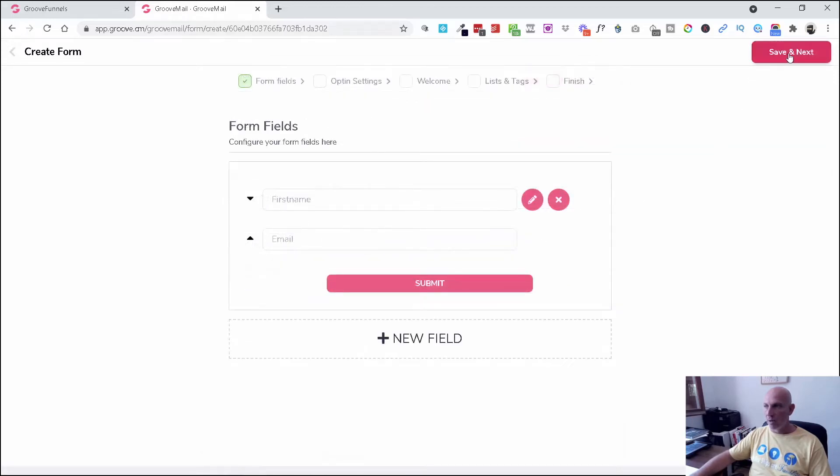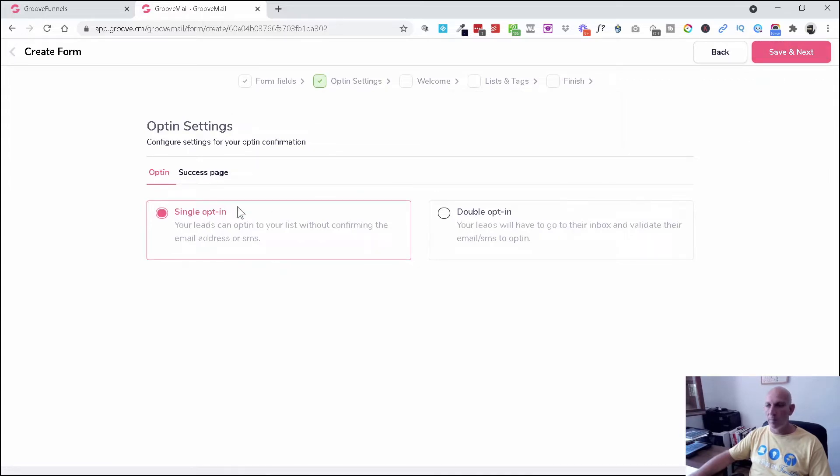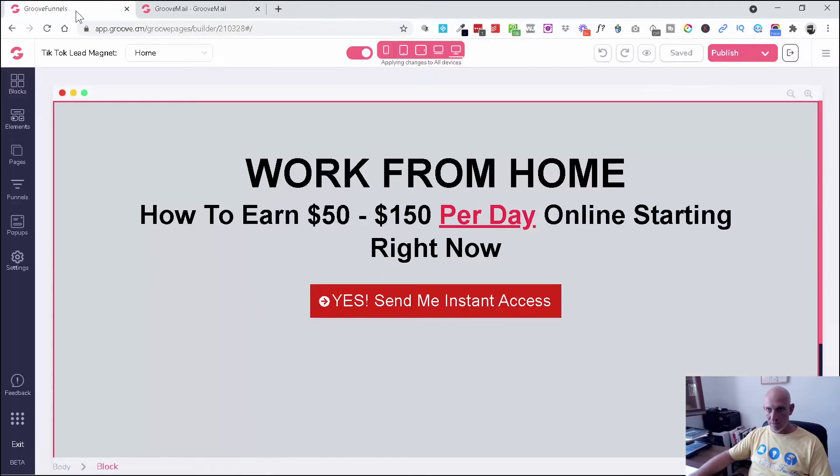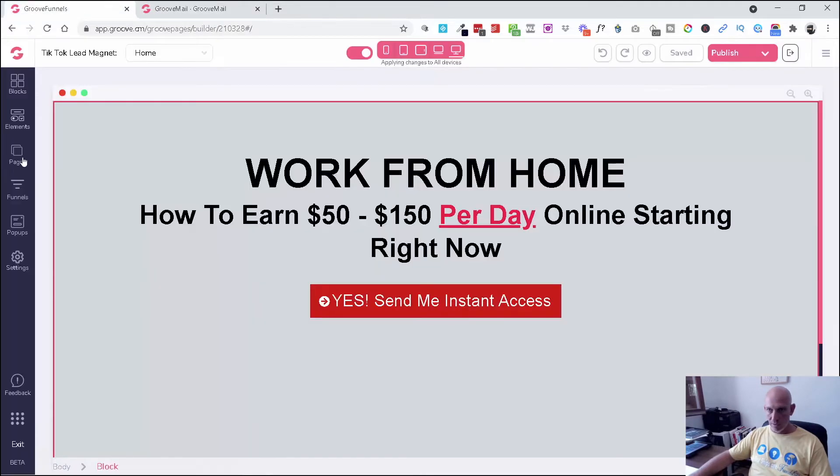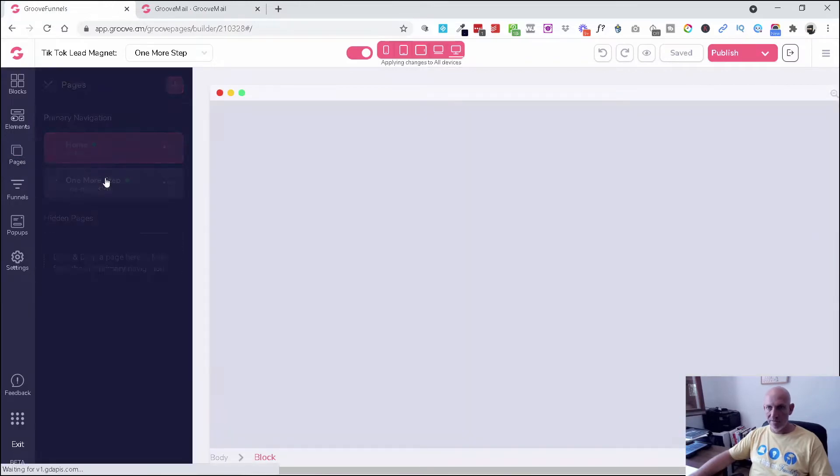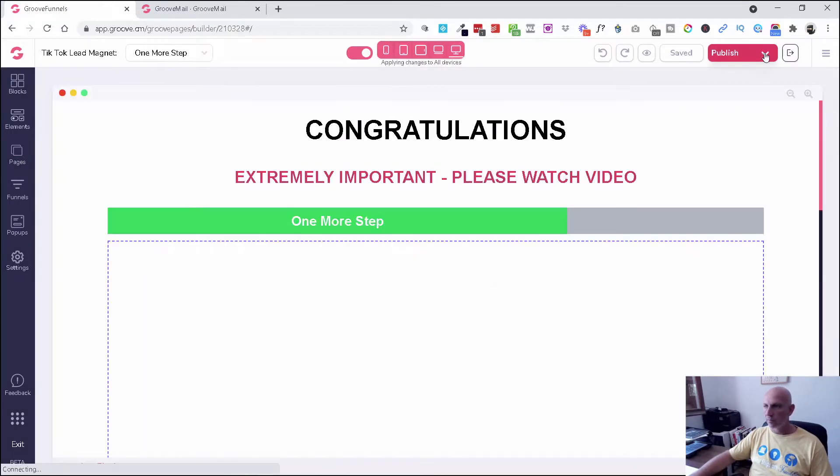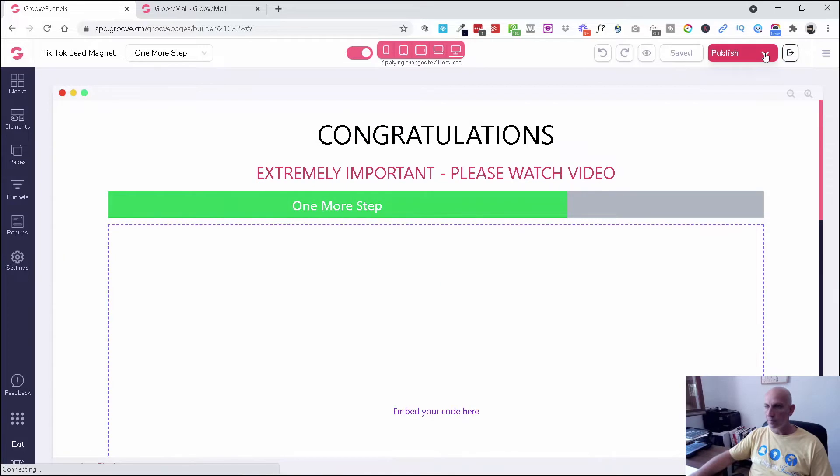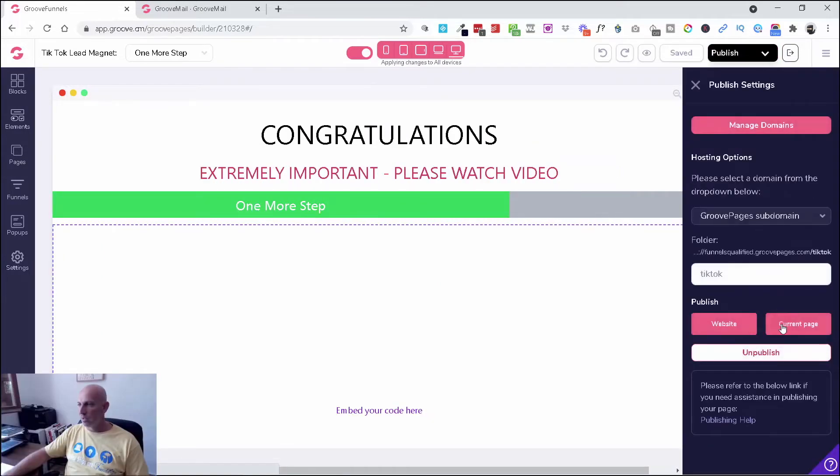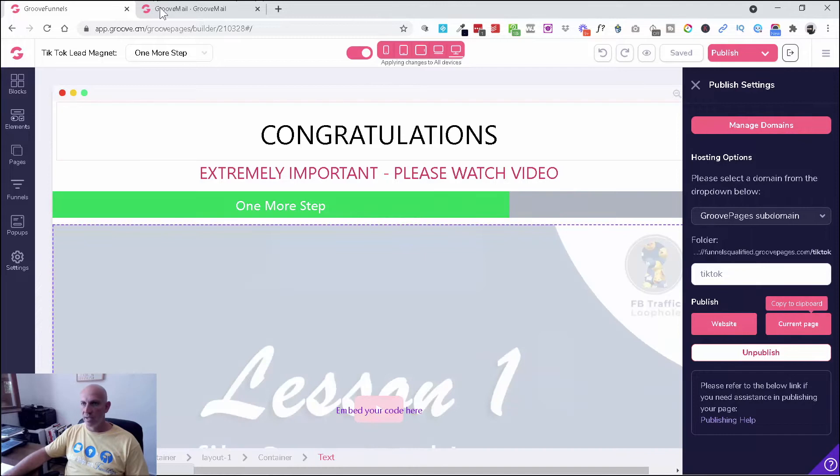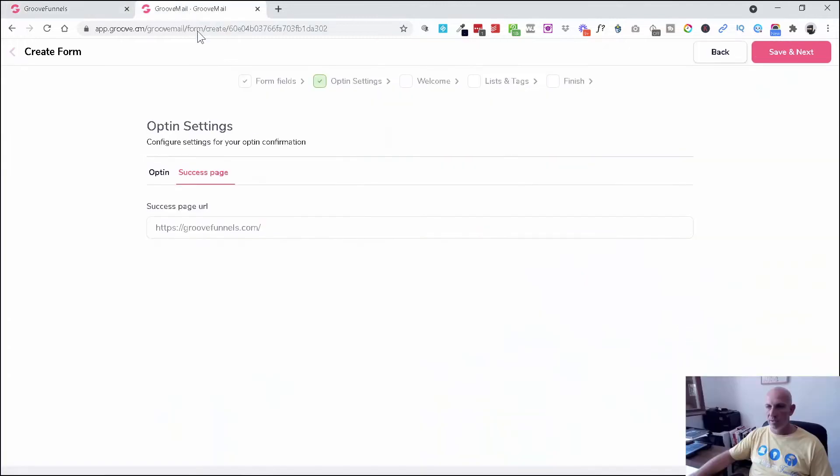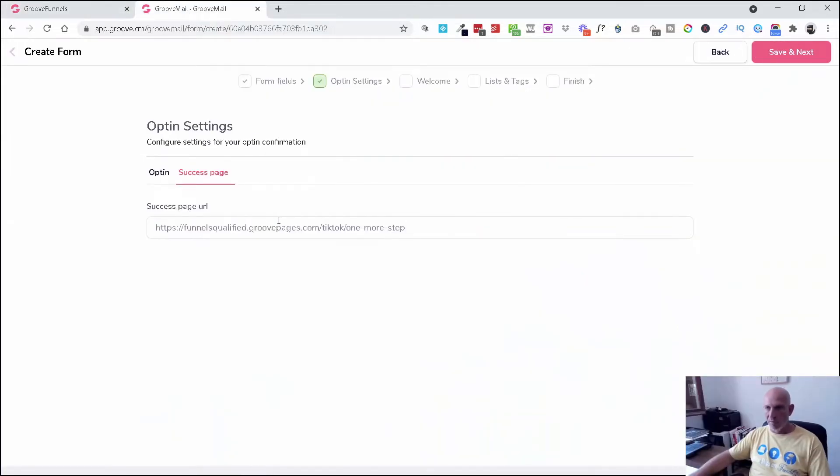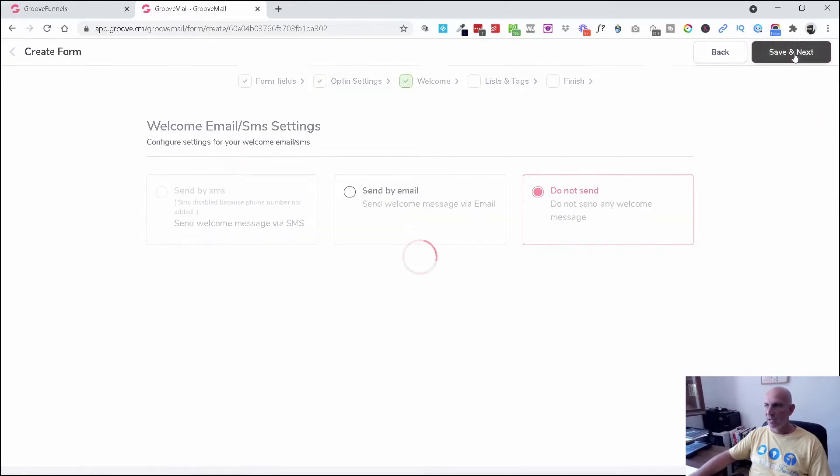So you can select for single opt-in or double opt-in and set the success page where they're going to send them to. I don't know if I've got a thank you page—maybe I have, look, that's right. So I'm going to just grab the link from there and then put that in over there. So after they've opted in, it's going to take them to there. I'm going to click save and next.